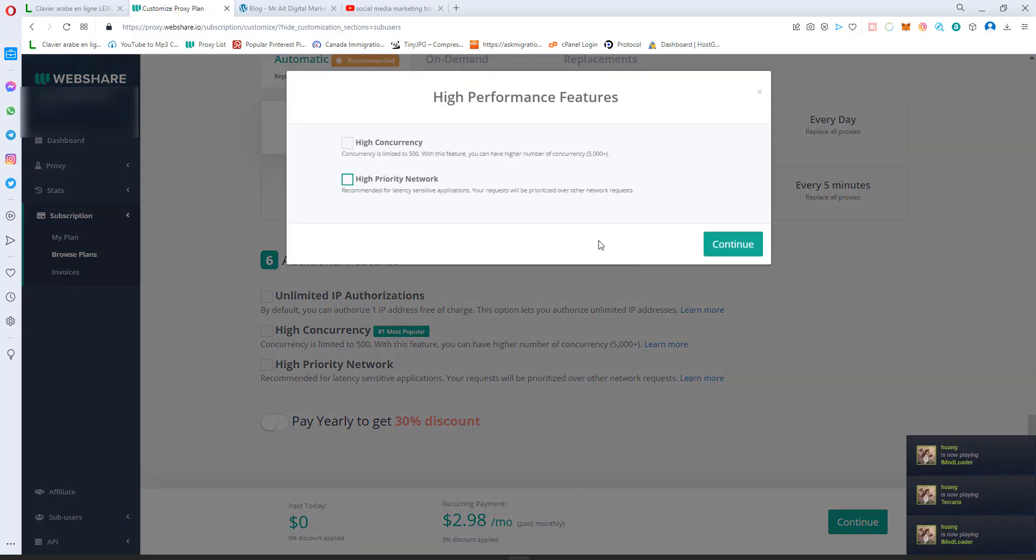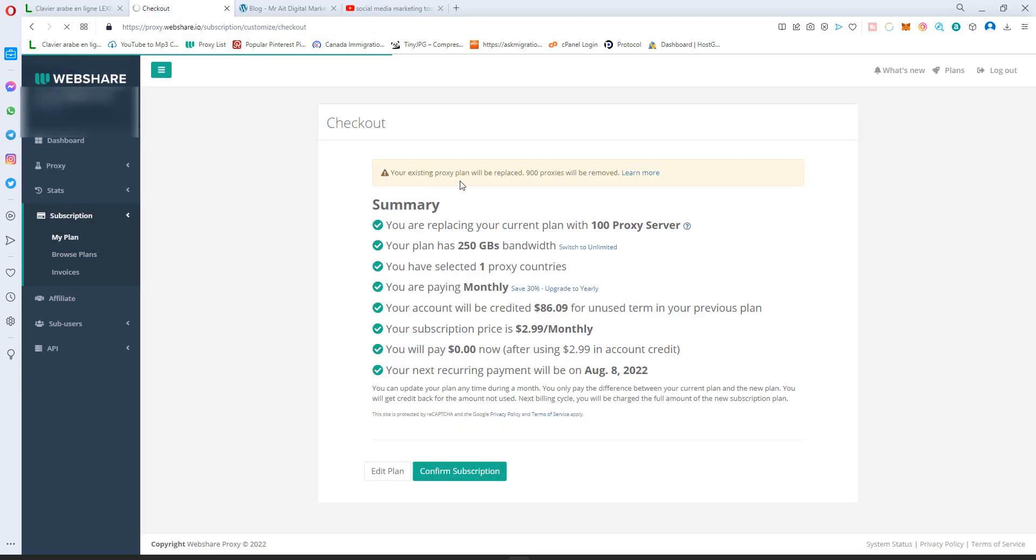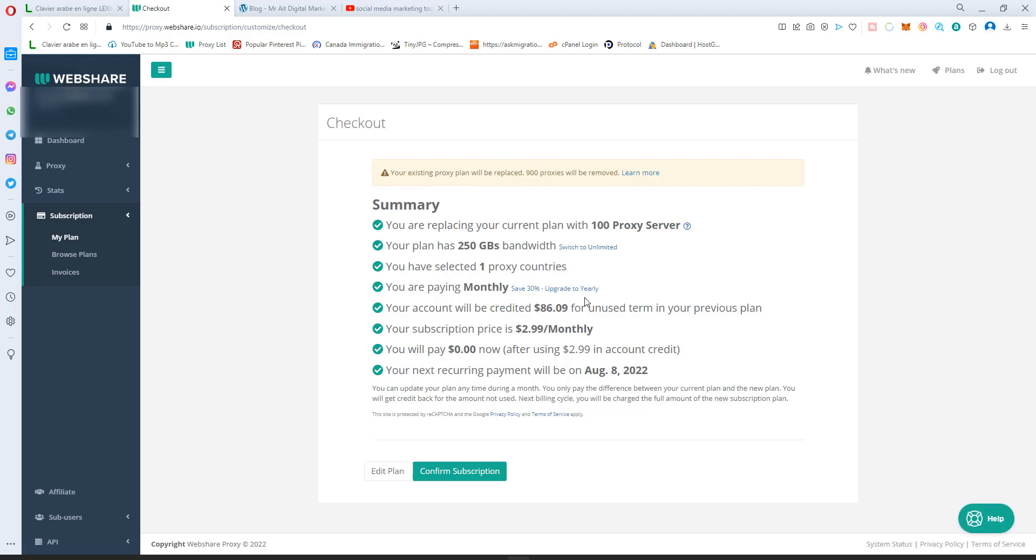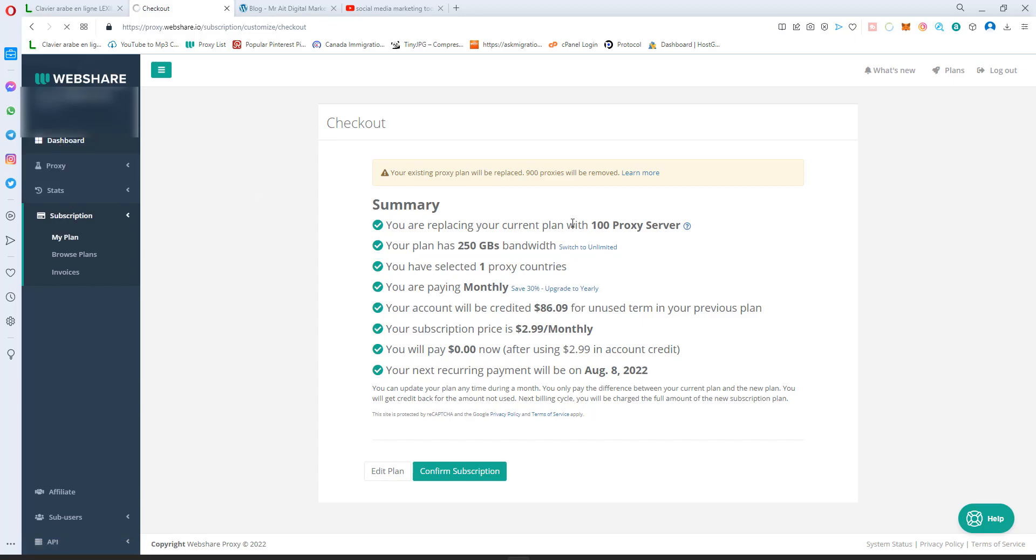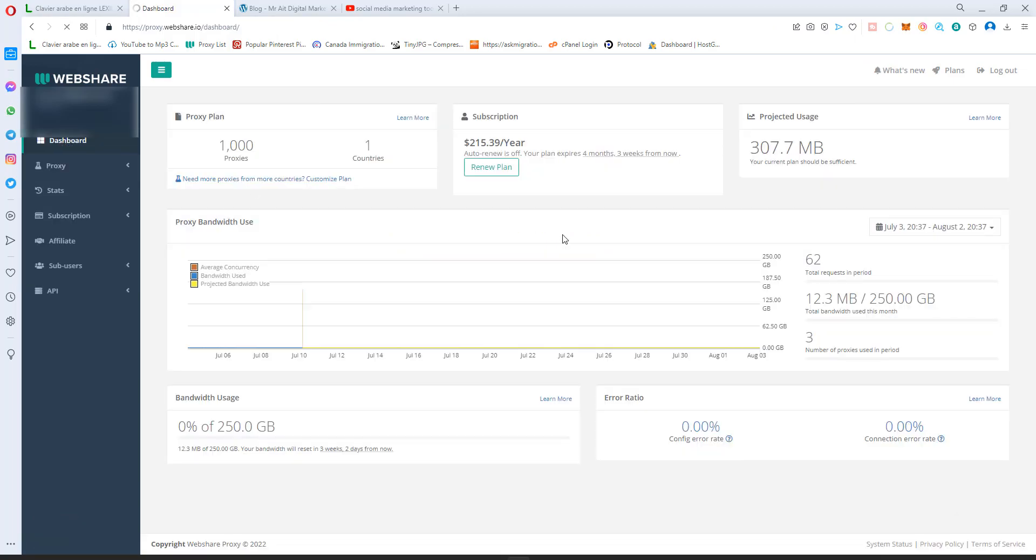It will give you a summary and an idea about your plan. If you like it, you can hit confirm. I don't want to downgrade, so I will cancel. As soon as you sign up and confirm everything and pay, you go to proxy.